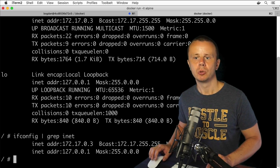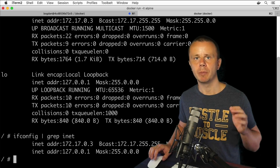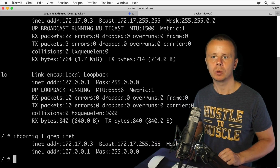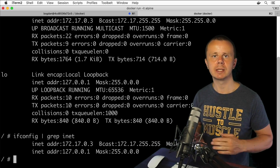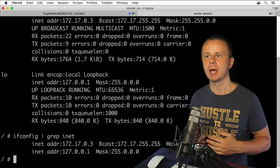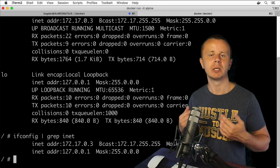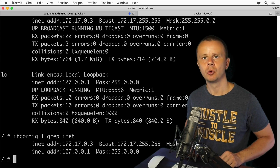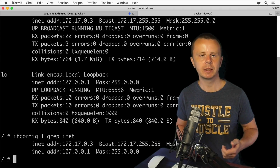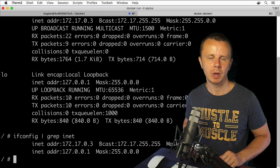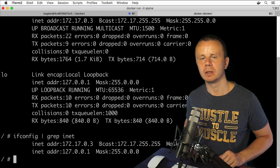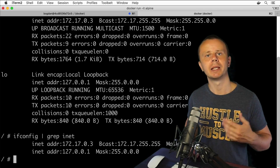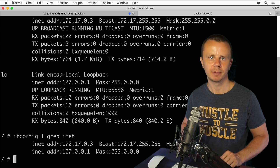Using ifconfig, ip address, ip route, hostname, and hostname -i you can get information about IP addresses, masks, default gateways, and MAC addresses of a Linux computer. In the next lecture we'll use commands like ping, traceroute, and nslookup to verify connectivity with remote servers and perform DNS lookups. See you next time.